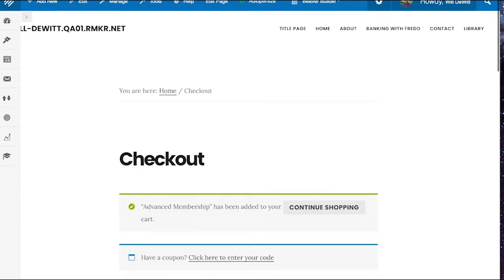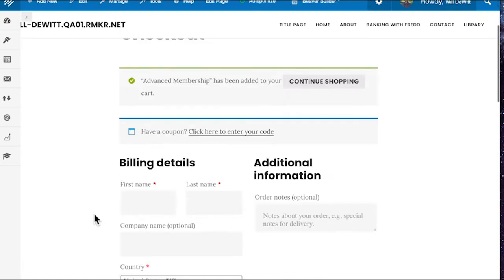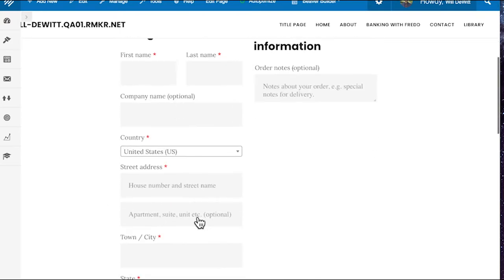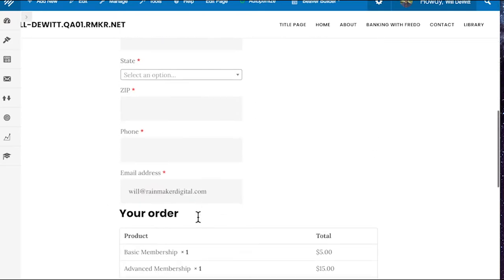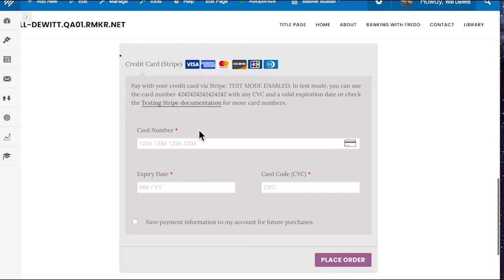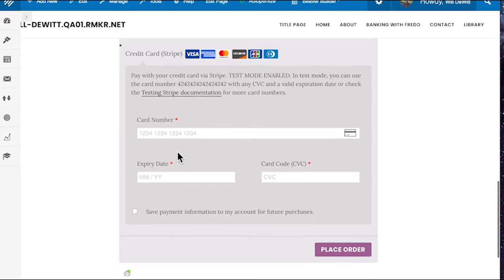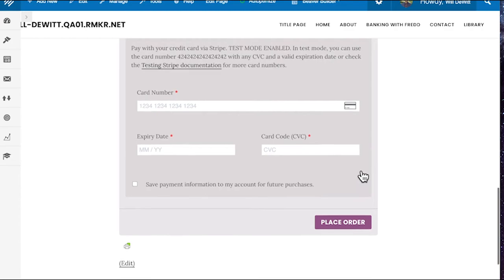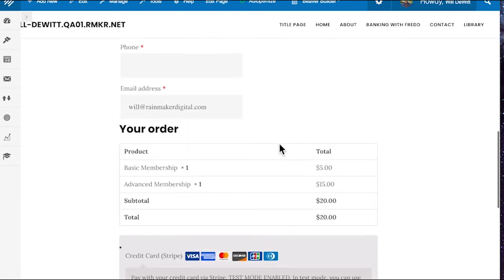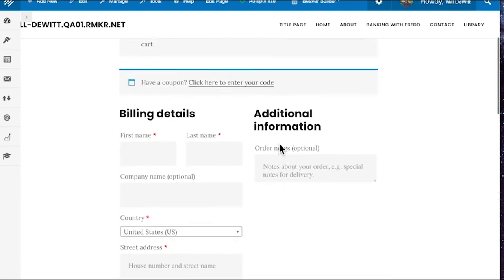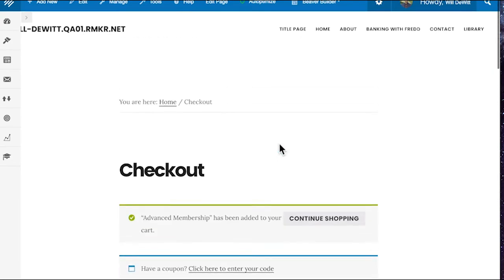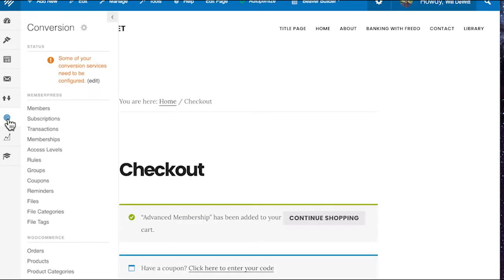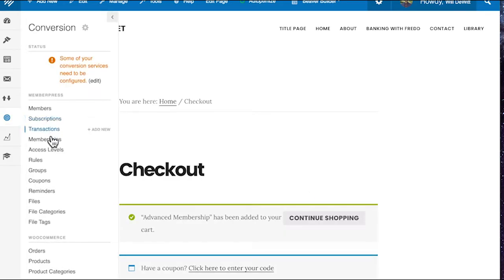And while we're here, just showing you this is the checkout experience. So you put in all your billing details and the additional information, scroll down, put in your credit card information and place your order. Of course, all the colors here can be changed via CSS to match your site, match your theme. But that's just a basic overview of how WooCommerce checkout looks. I'll show a shopping page here in just a little bit.